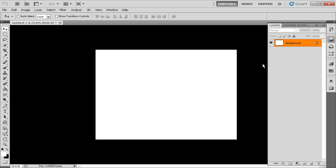This document only has the one layer. Remember when we created this document, we told it we wanted a background color of white. So what Photoshop has given us here is a locked background layer with a fill color of white. This layer is full of white pixels.